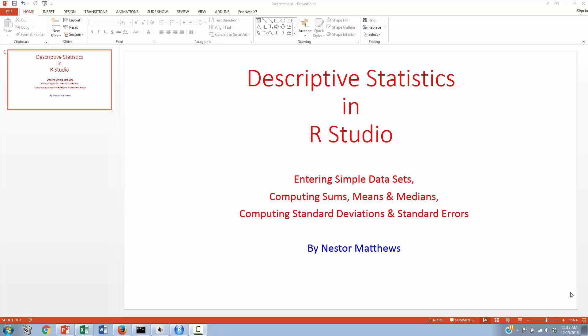Hello! Welcome to this video on descriptive statistics in RStudio. In this video, we'll learn how to enter some simple datasets, and then on those datasets we'll compute some means, some medians, we'll also compute the sum of those datasets, and finally we'll try to understand how those datasets are dispersed. We'll compute two relatively commonly used measures of deviation, and that is the standard deviation and also the standard error.